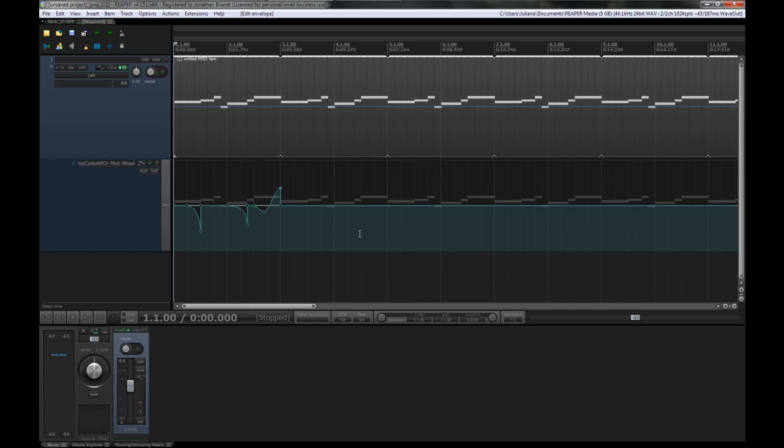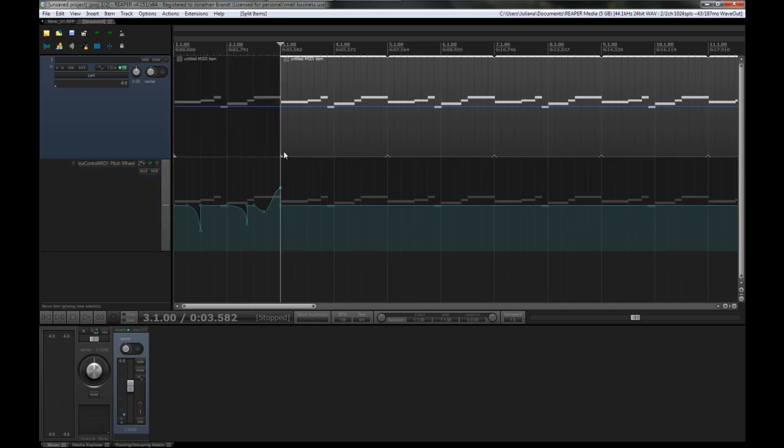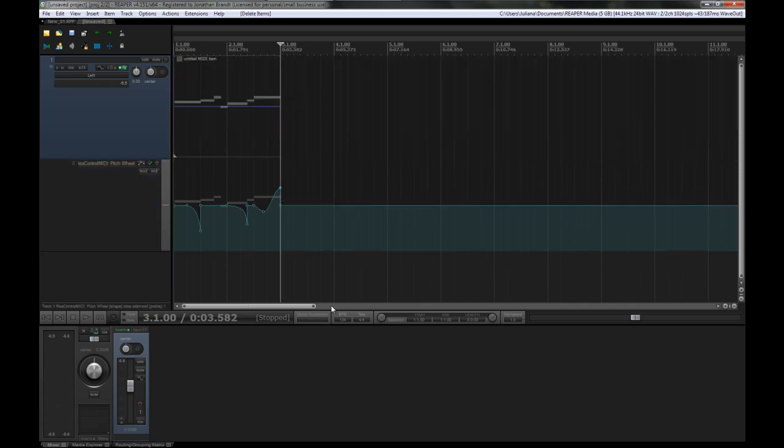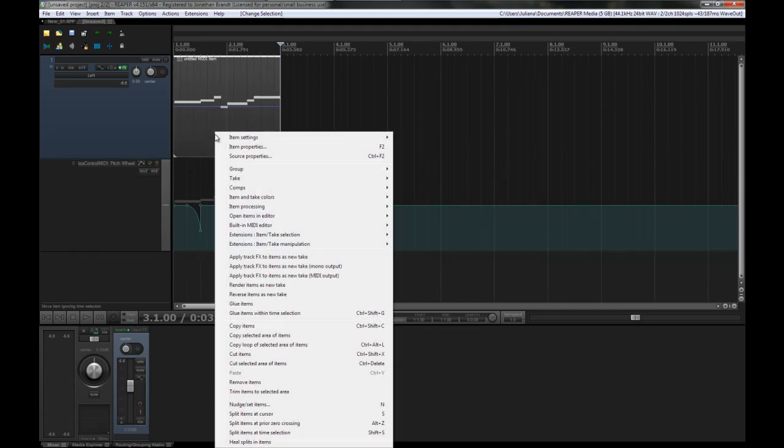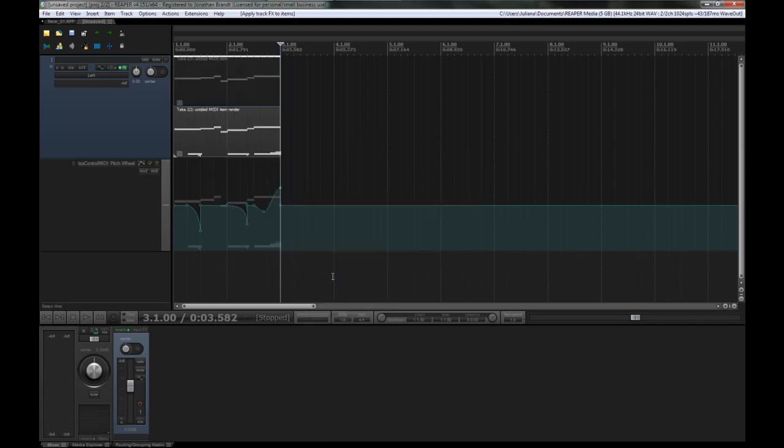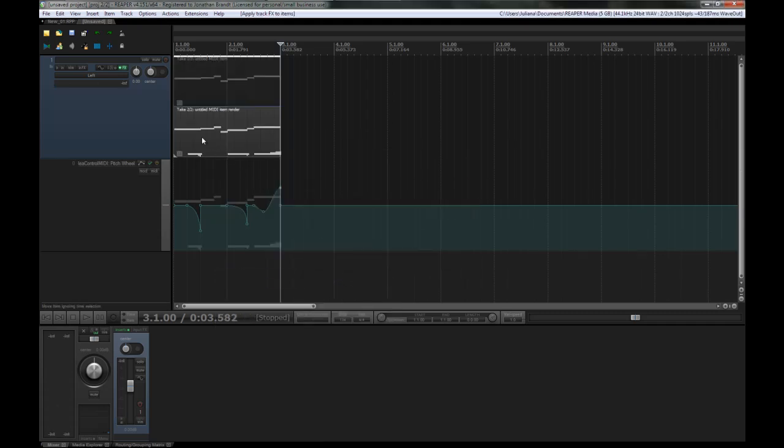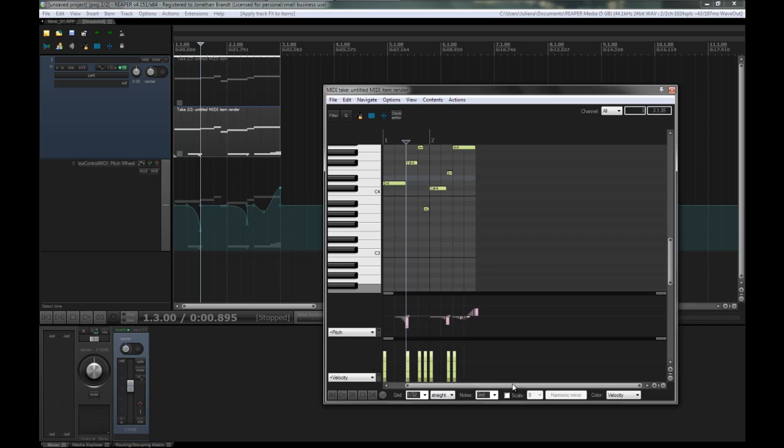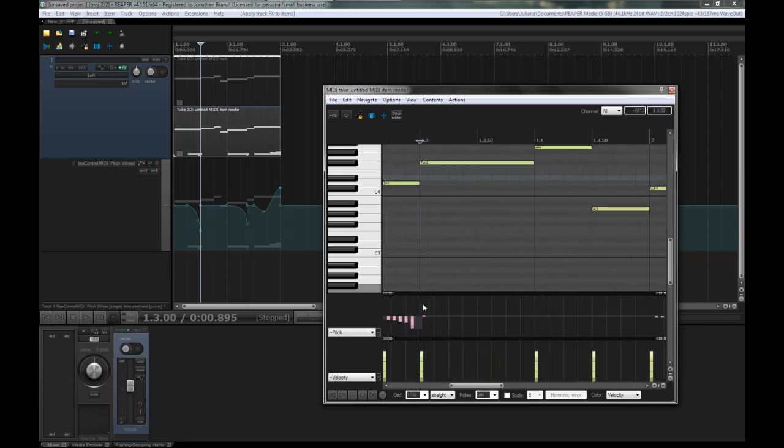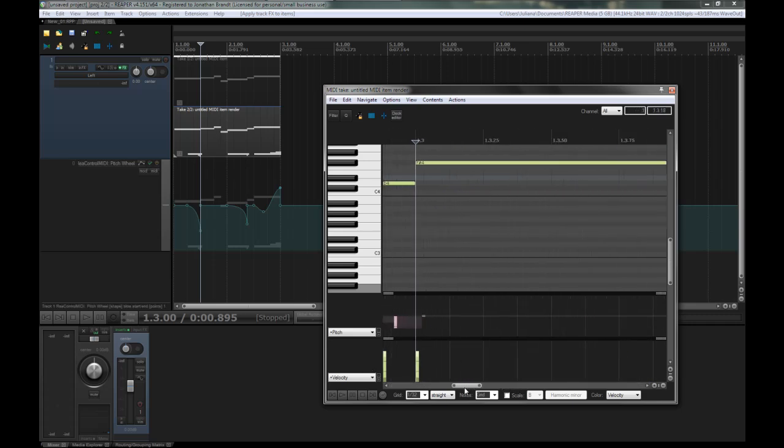Now what you can do is right-click on your MIDI item and go to apply effects, apply track effects, new items as new take with MIDI output. There you go. So now, with this take, here is your pitch bend information that you input.